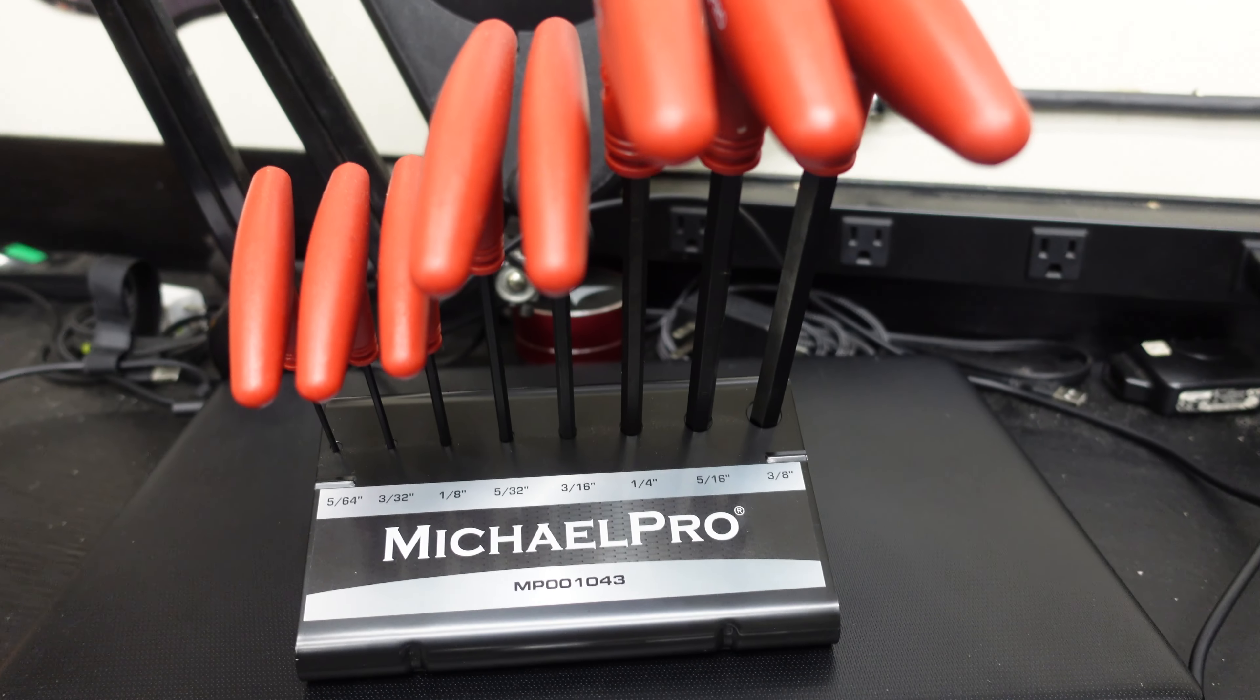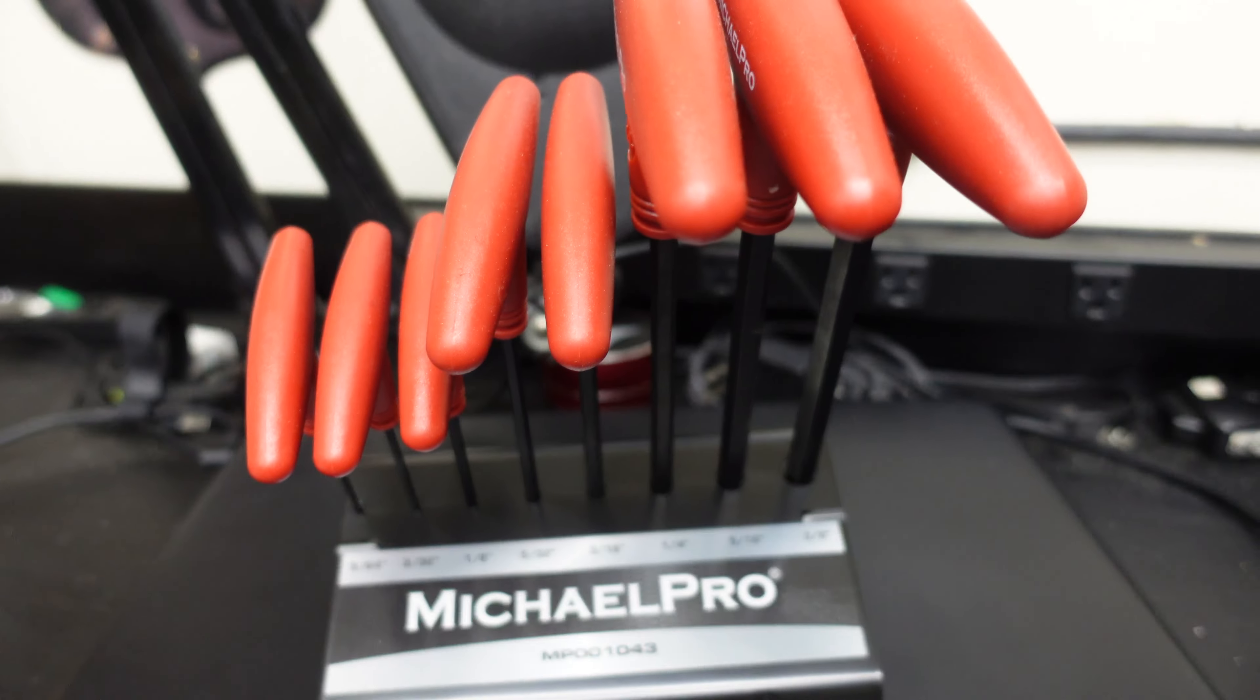So congratulations to all three winners. What you need to do is either hit me up on Instagram and send me a message giving me your address.